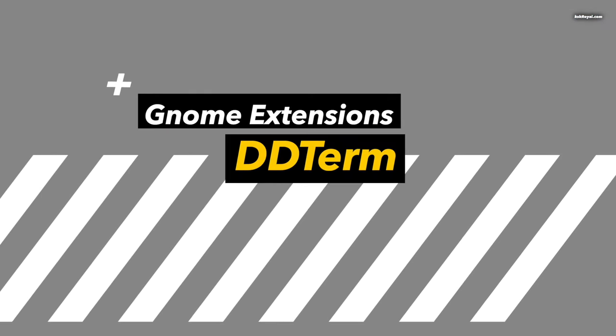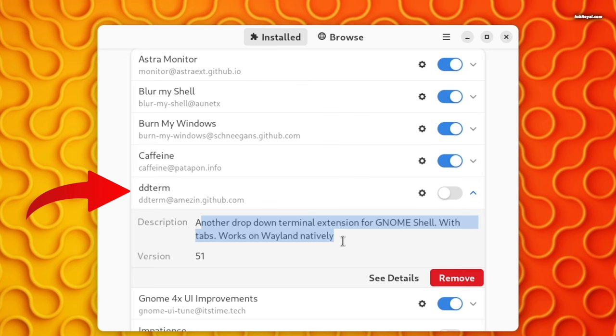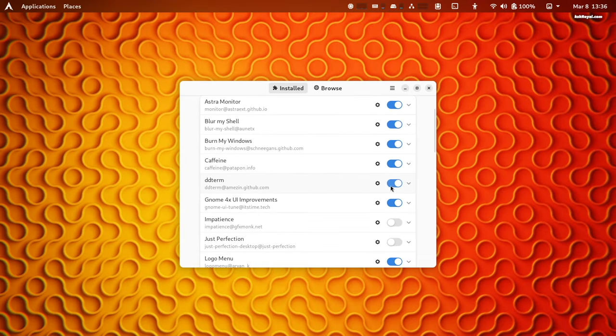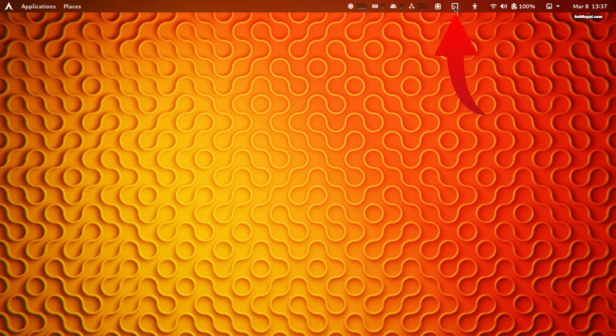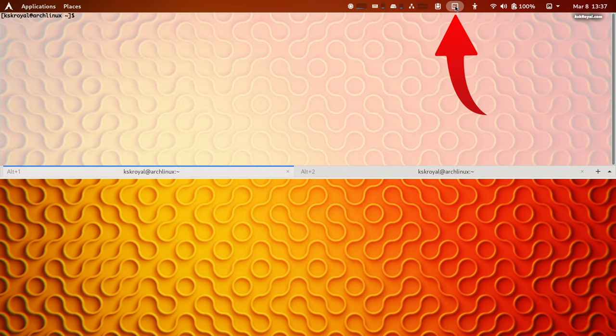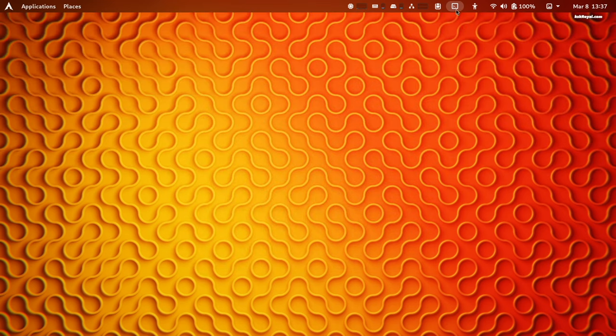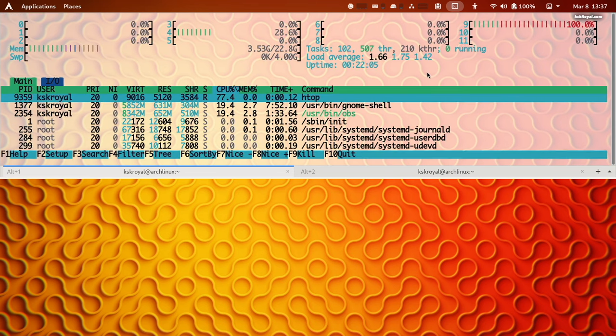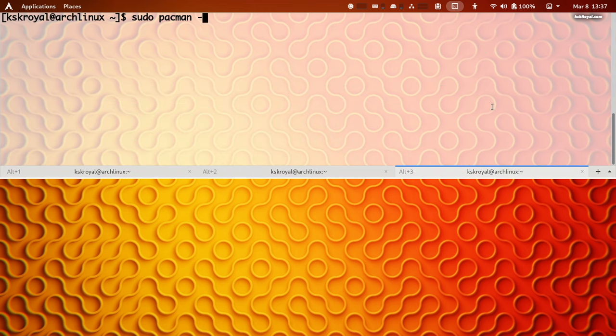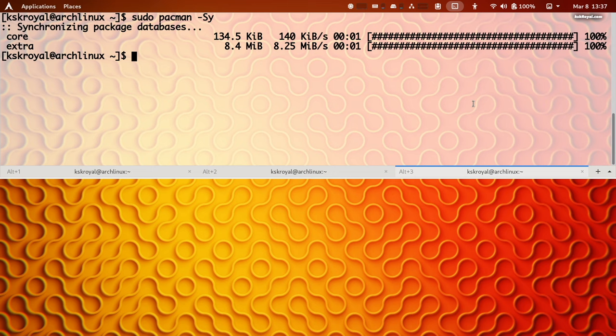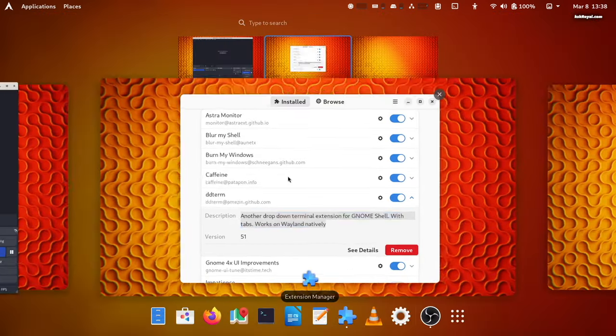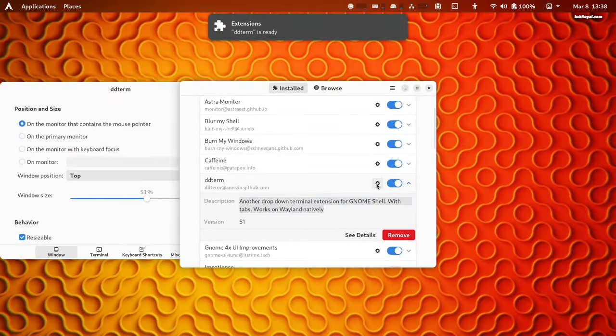DDTerm is my favorite drop-down terminal extension for GNOME shell with tabs and is compatible with Valent. This allows quick access to the terminal by clicking on this icon on the top bar. It's very responsive and also provides an option to customize it.